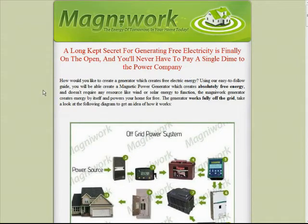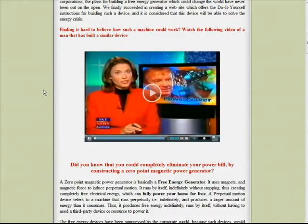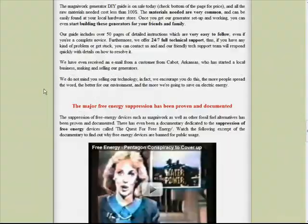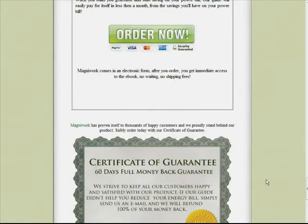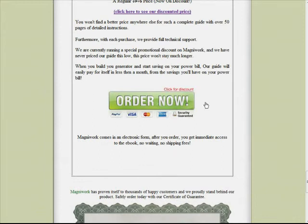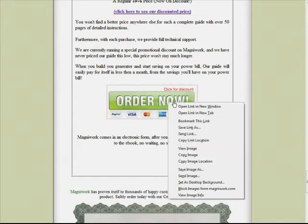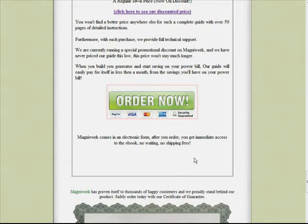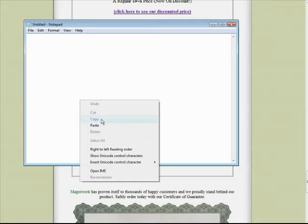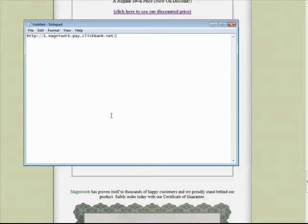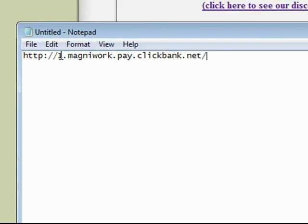To do that you have to put in a certain command. So let's have a look — if we go down to the end of the page where the order now button is, put our mouse over it, do a right click, then do a copy link location. Now let me open Notepad and paste that in there.